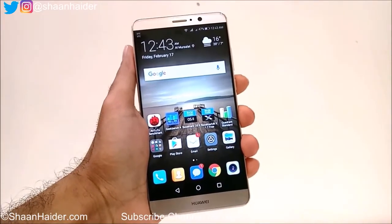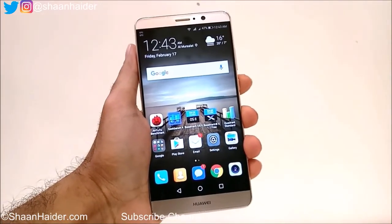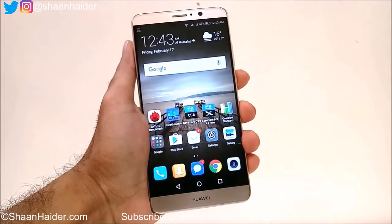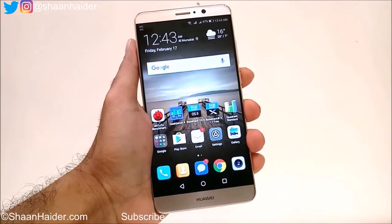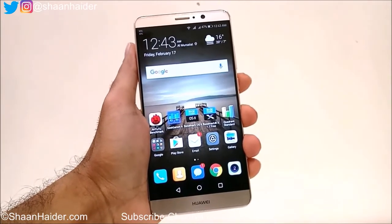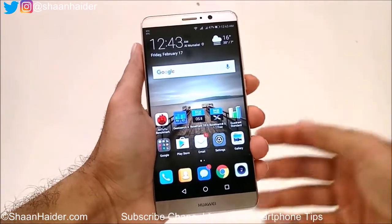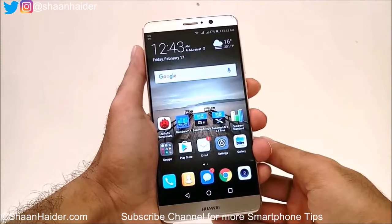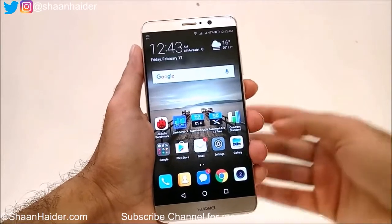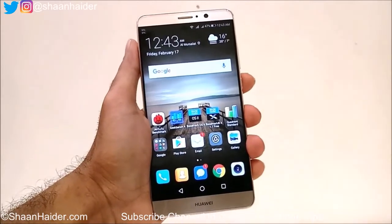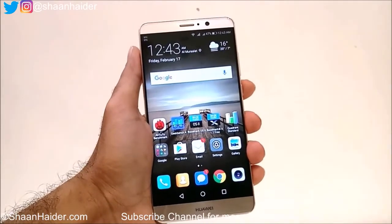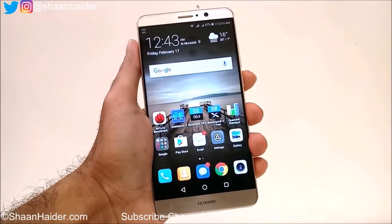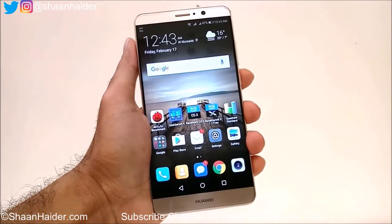Hey guys, this is Sean from shanadar.com, and in this video I am going to show you how to record the screen of your Huawei Mate 9 smartphone without installing any third-party application or rooting the device. So let's just start it.